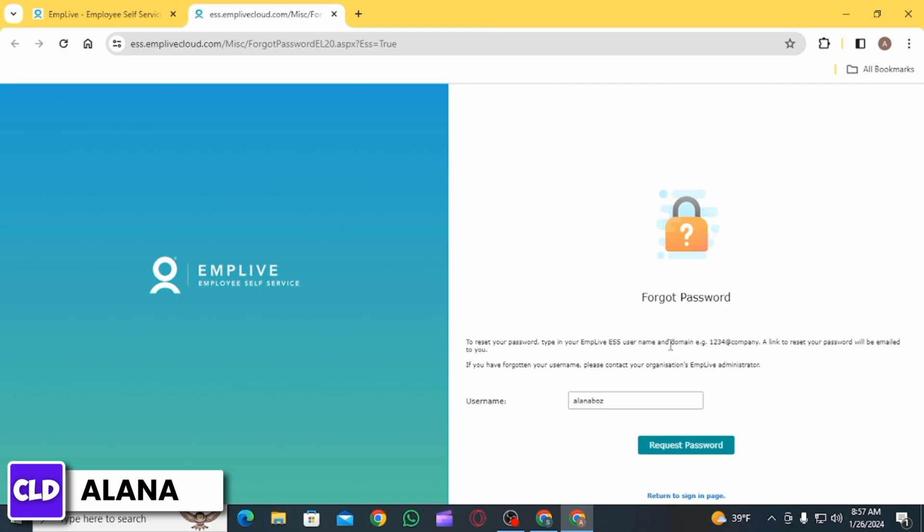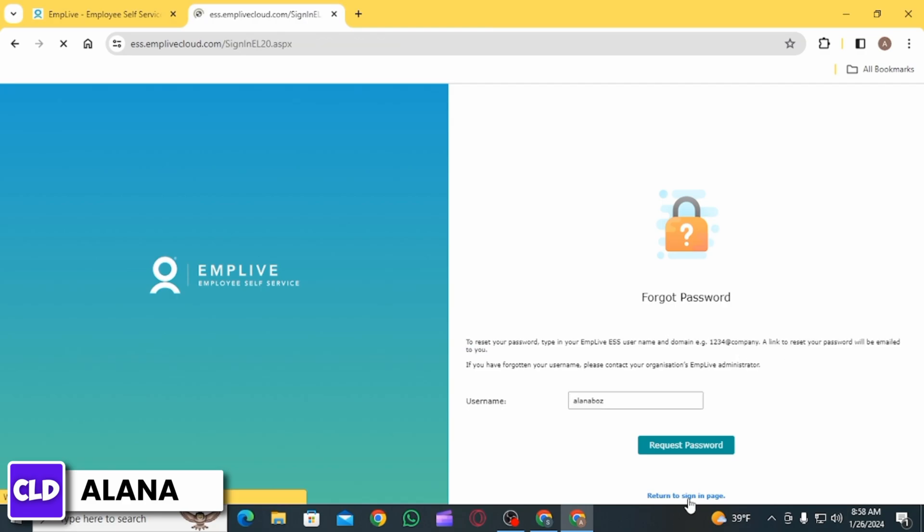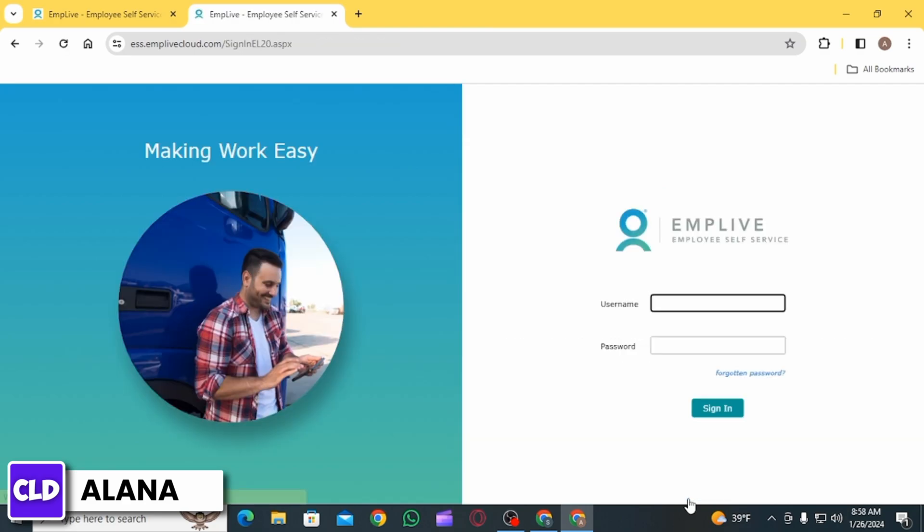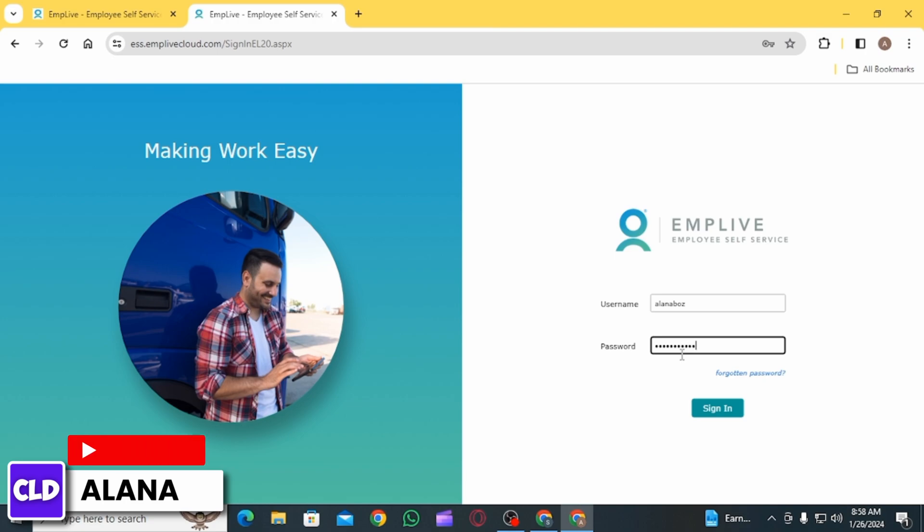After you have reset your password, you can click on the Return to Sign In page. Then you will have to enter your username, after that enter your new password that you have just reset, then click on the Sign In option.